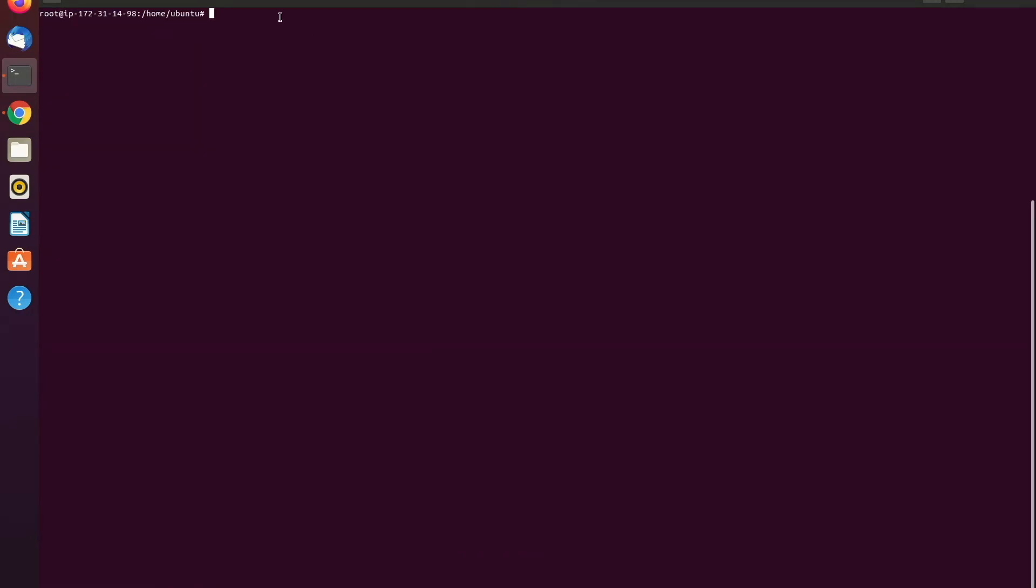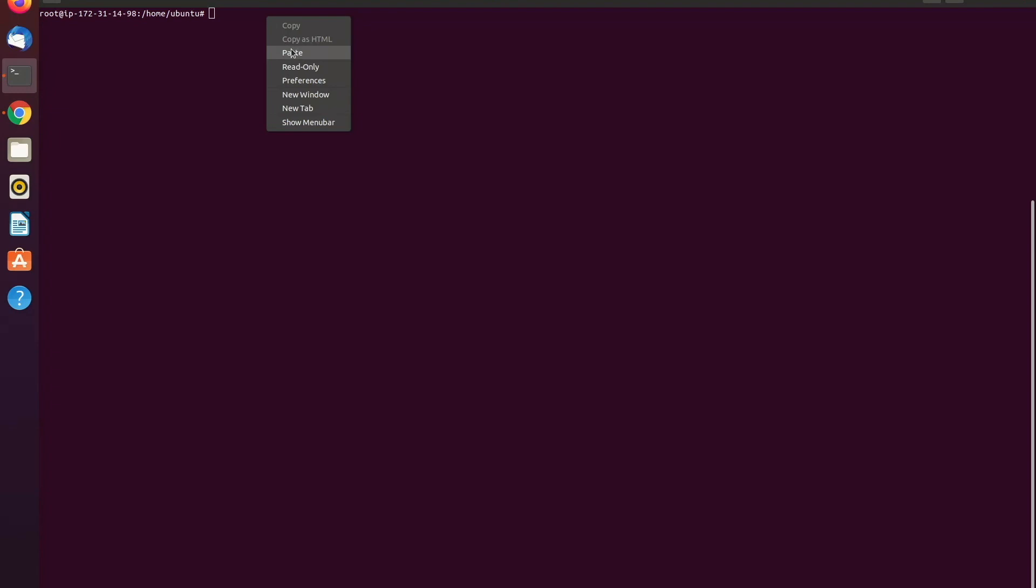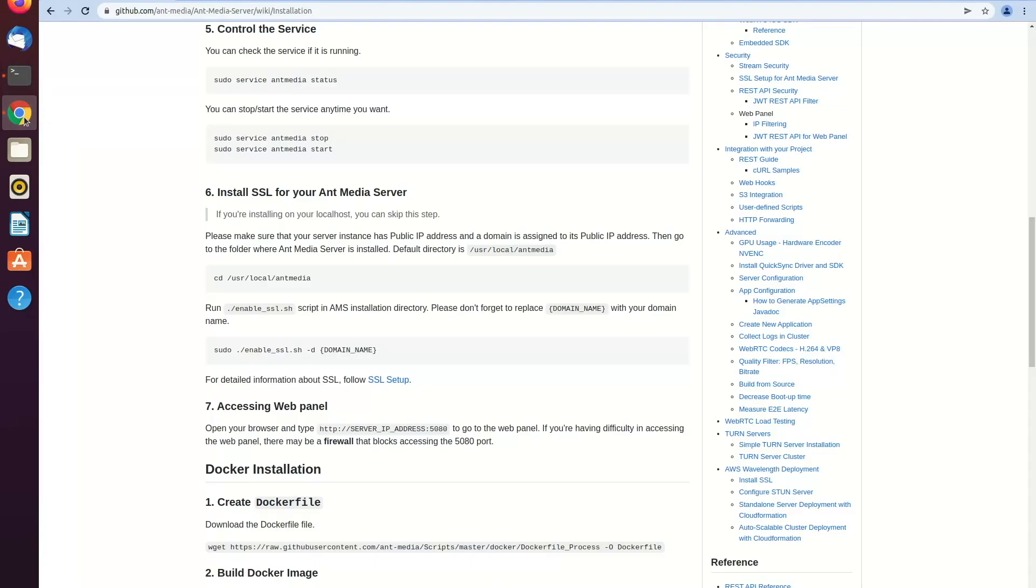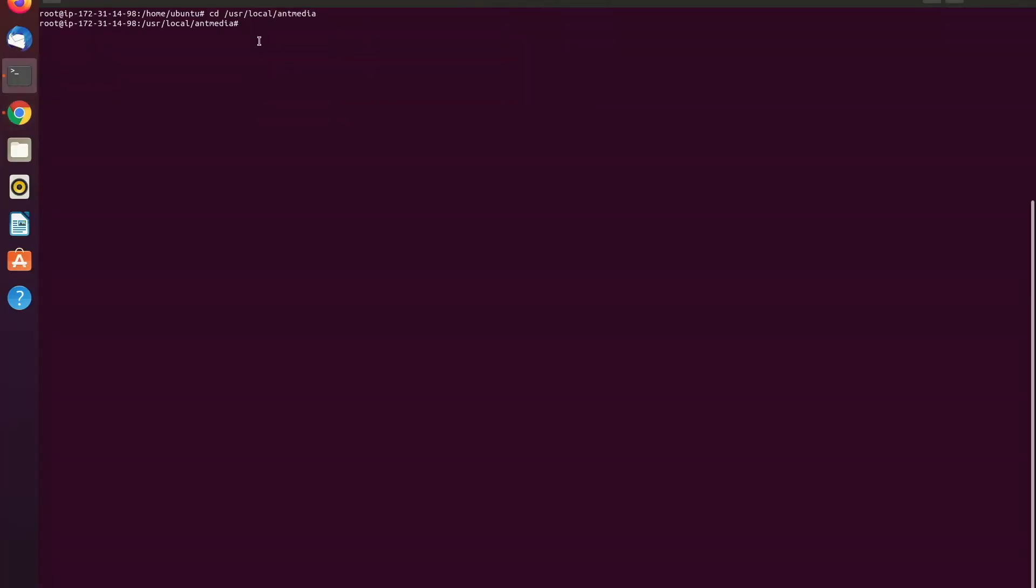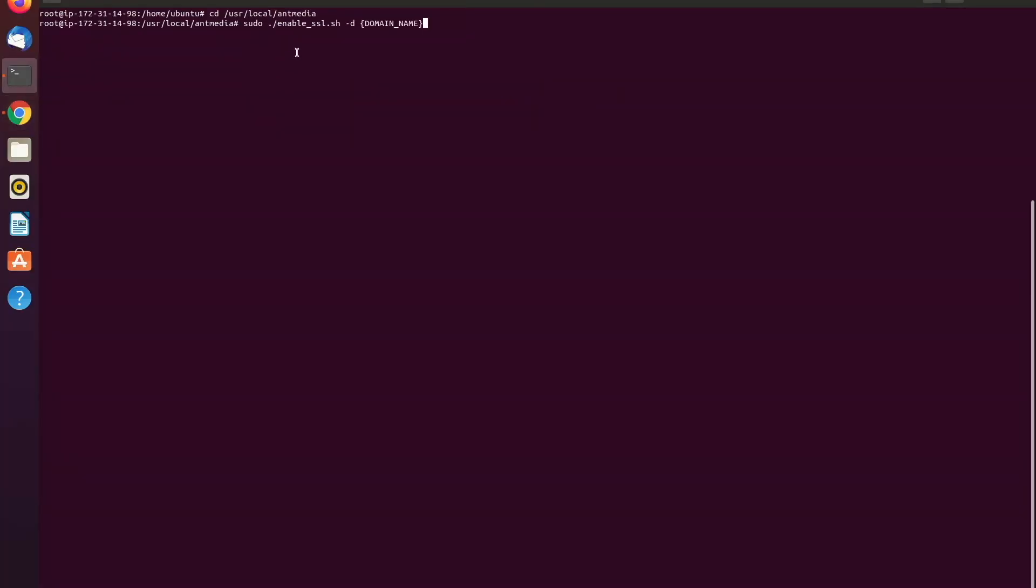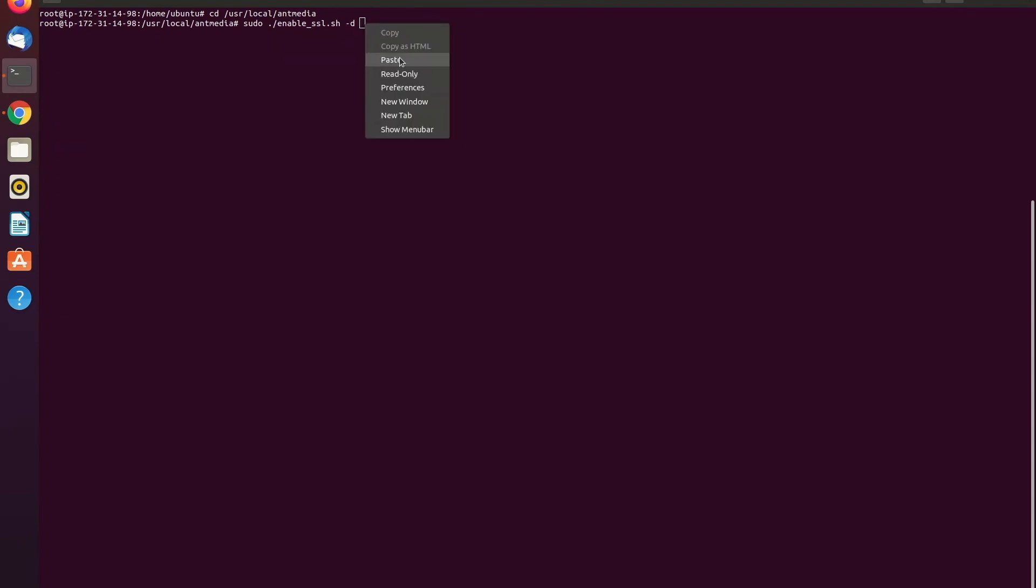So guys, as a first step, you need to go to the directory in which AntMedia server is installed. The default directory for that is slash usr slash local slash AntMedia. After that, you need to run the enable SSL script. But as you can see, it's written domain name. So for that part, you need to write your own domain name. So please replace domain name with your own domain name.